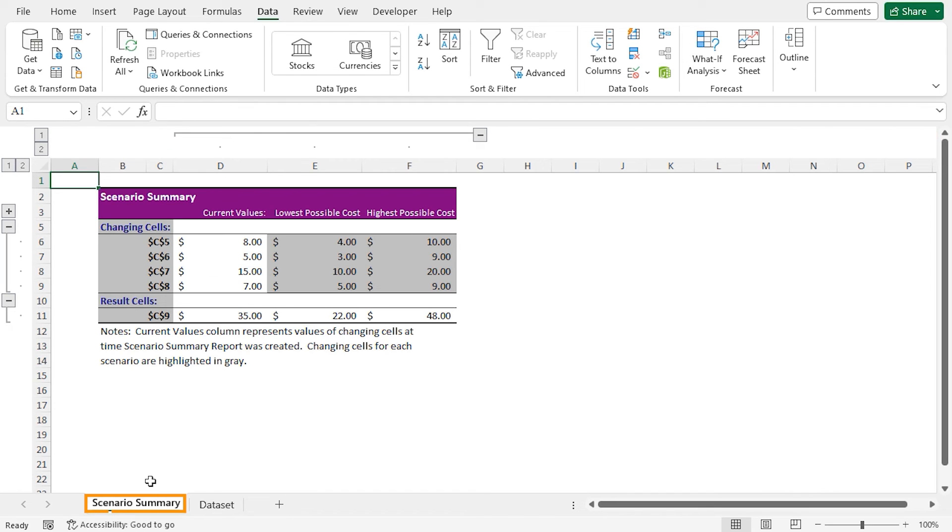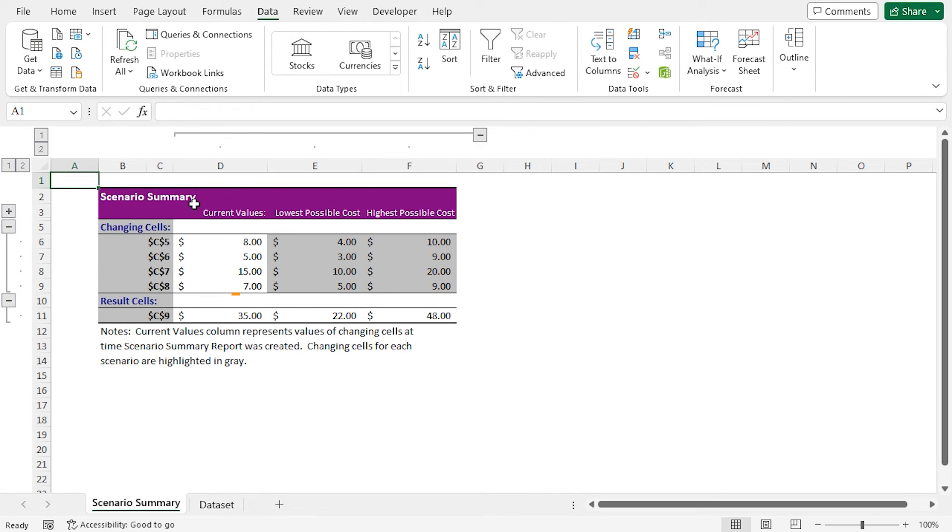You can see that a new worksheet named Scenario Summary is created automatically. And in the Scenario Summary, you will find three sections: the current values, the lowest possible cost, and the highest possible cost.